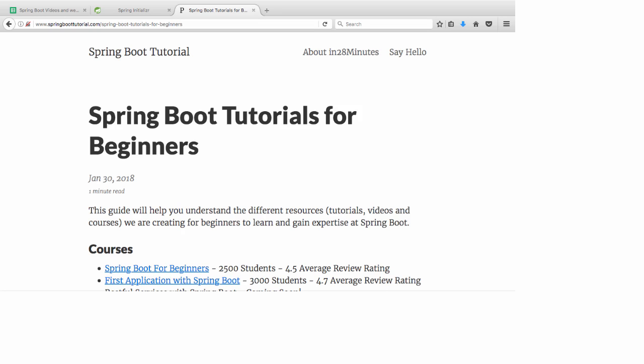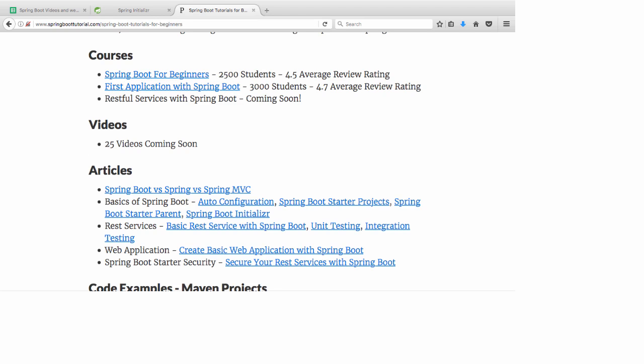At in28minutes, our focus is on making you an expert at Spring Boot. We have created a complete website on Spring Boot at www.springboottutorial.com. The link in the description of video would take you to a page where you find details of all the courses, videos and articles we have created on Spring Boot.